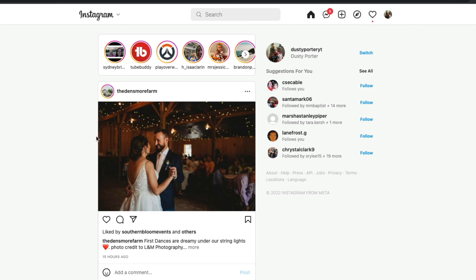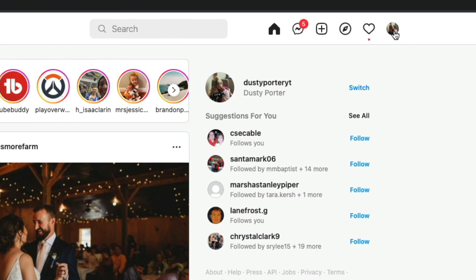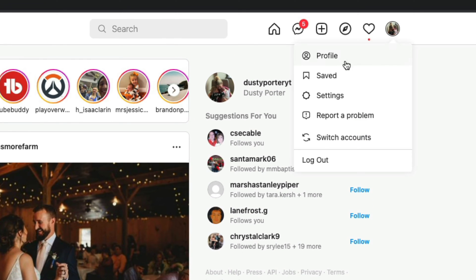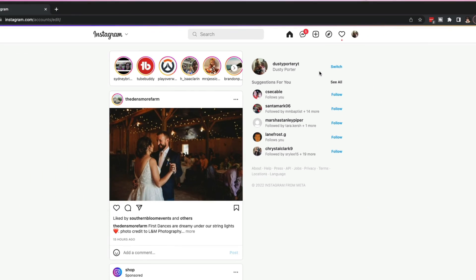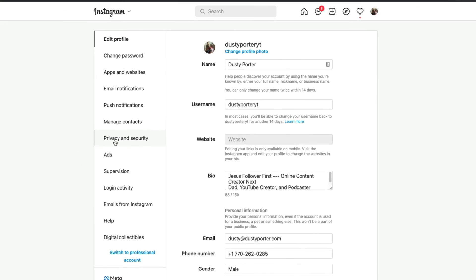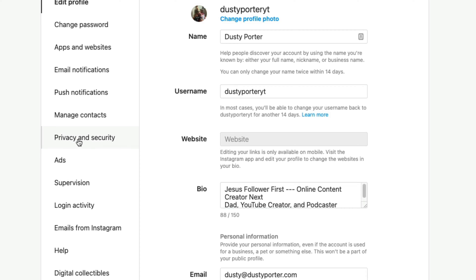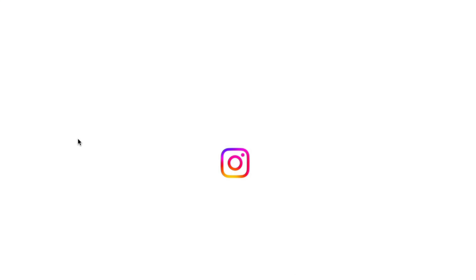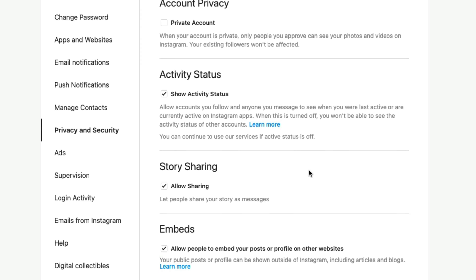Go to Instagram.com and log in to your account. Once you're logged in, click on your profile image and then go to the drop-down menu and click on Settings. Once you're at Settings, go to where you see on the left-hand side: Privacy and Security. Go ahead and click on Privacy and Security.